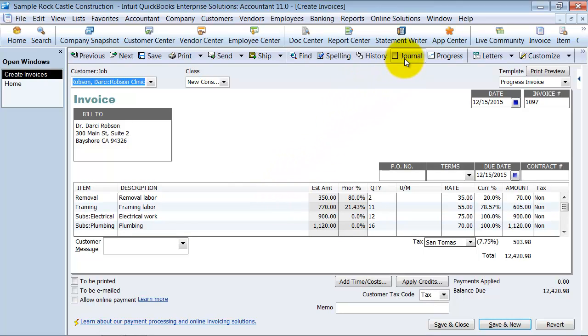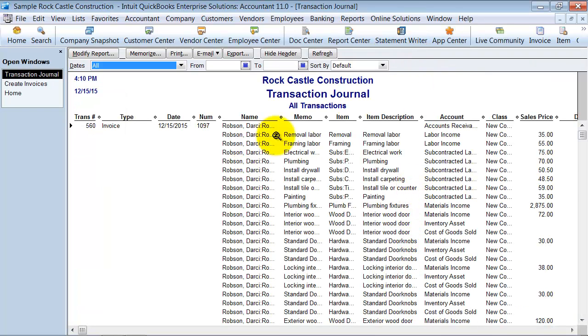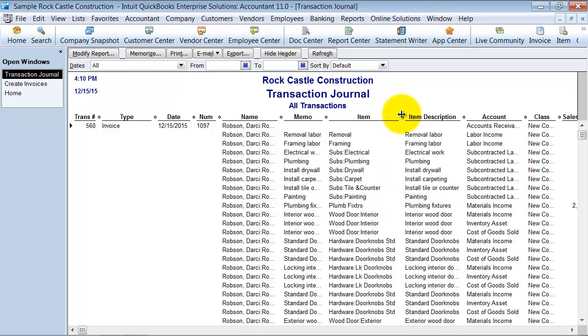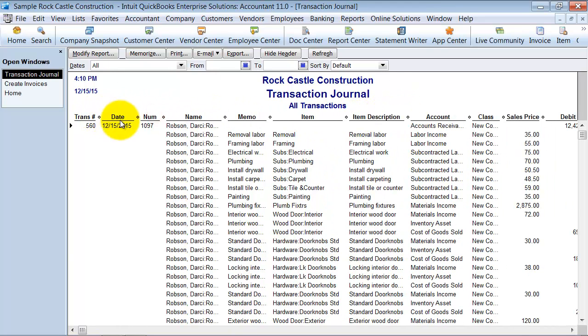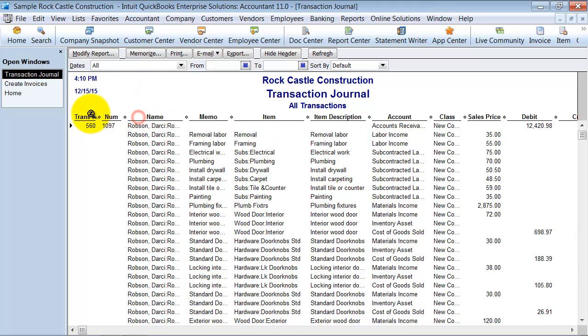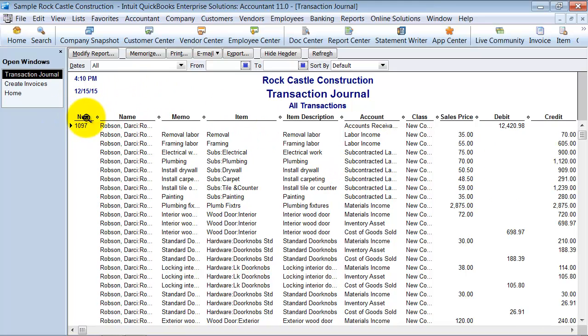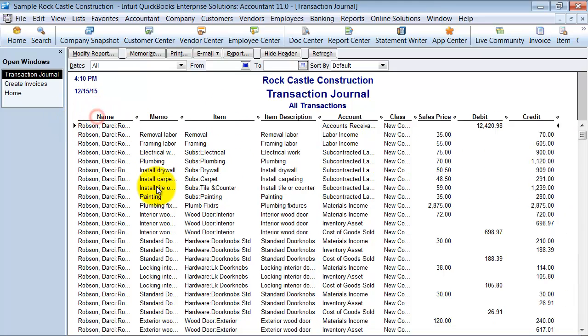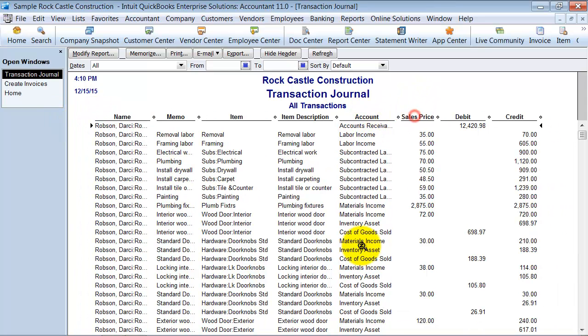I can go up to the journal entry up top here where it says journal, and see what accounts these actually hit. If you can bear with me here, I'm going to change the type and change the date. We don't really care about that right now. Get rid of the transaction number and the number, and we don't really need the class.